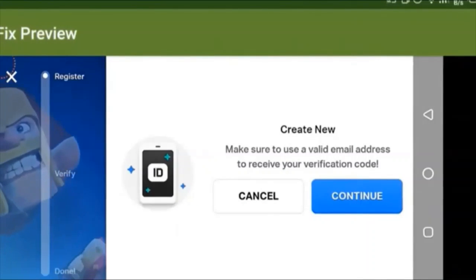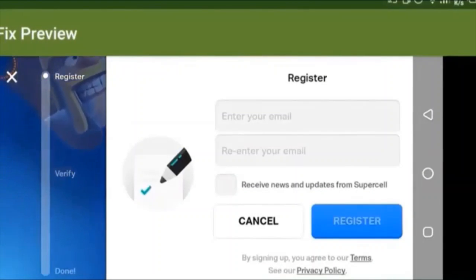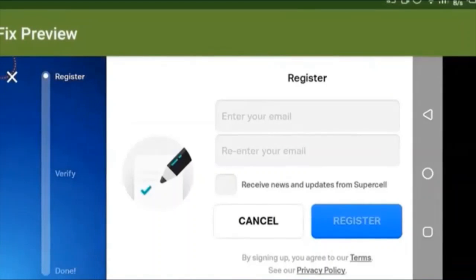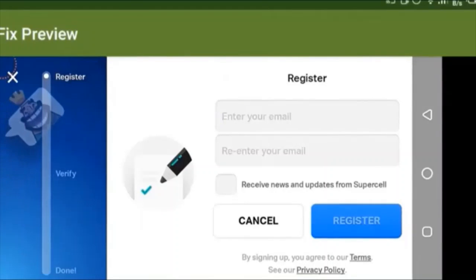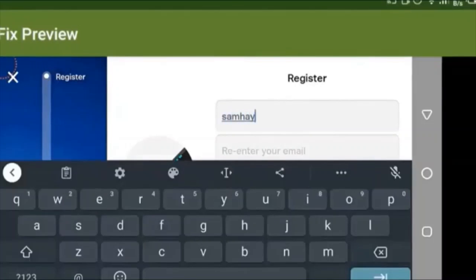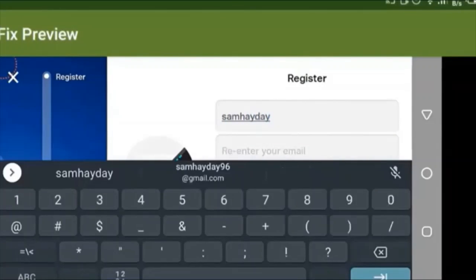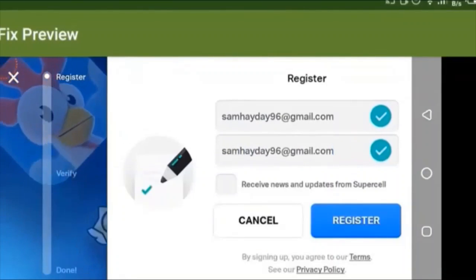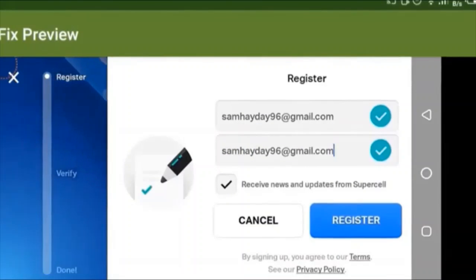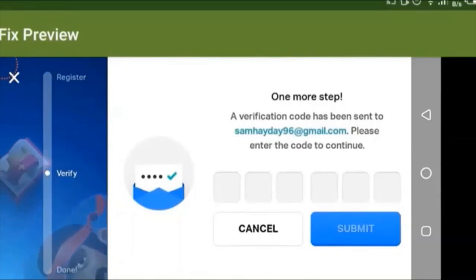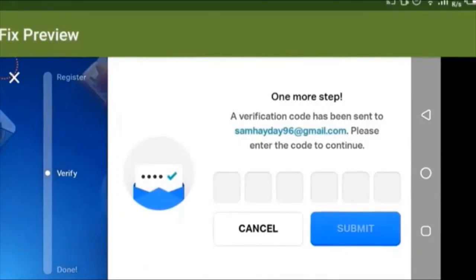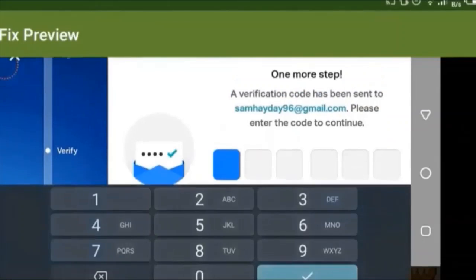The next step is pretty simple. All you have to do is enter your email in the field. So let's enter my email and I'll show you what to do next. We're just going to tap on the register button. A verification code has been sent to your email. Now, if you don't receive the code, which is very unusual, make sure to contact the in-game support team. They could help you, or just keep refreshing your Gmail.